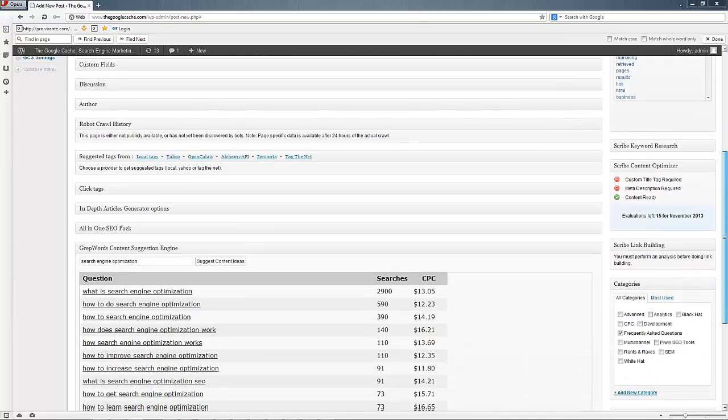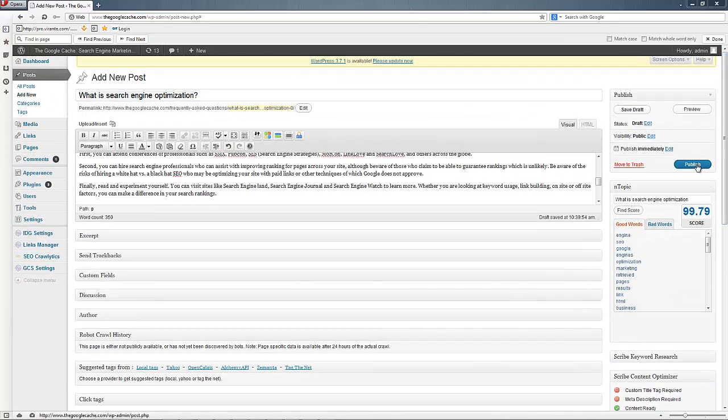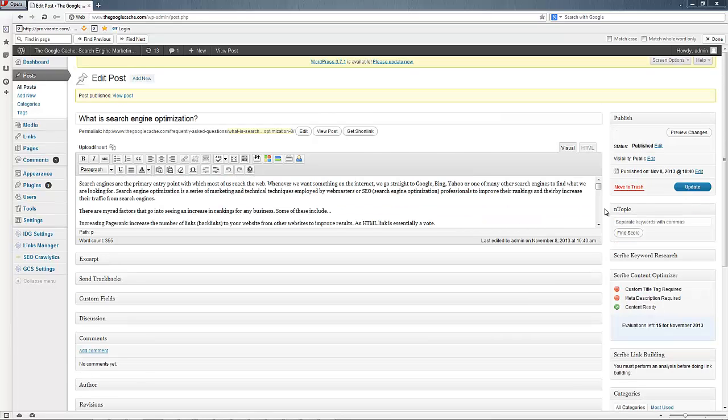Just double-check, make sure it's frequently asked questions, and hit Publish. There we go. Success. We've now added this highly optimized content. What is search engine optimization?